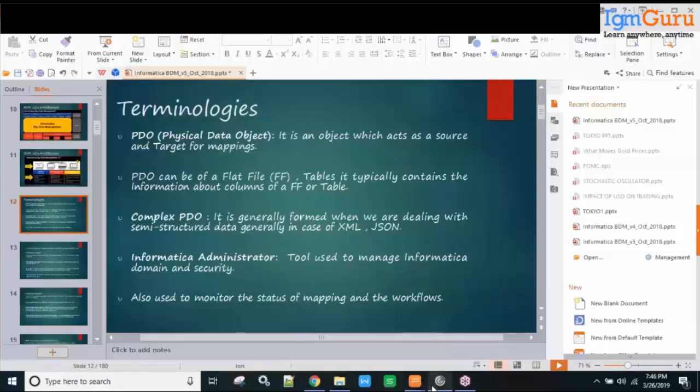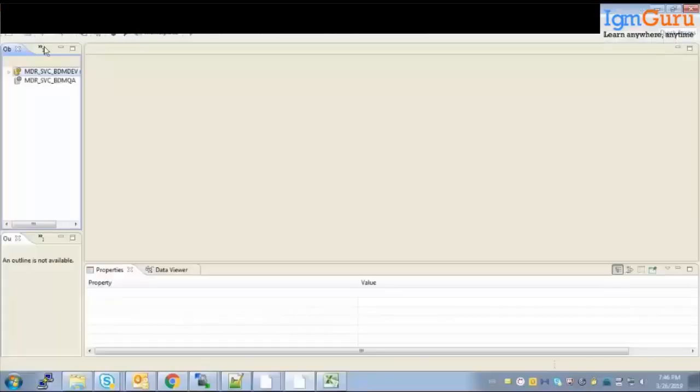I hope my screen is visible now. This is how the Informatica developer tool looks. Let me know if anybody is not able to see my screen.